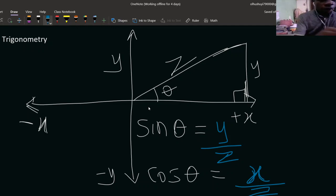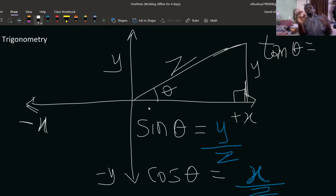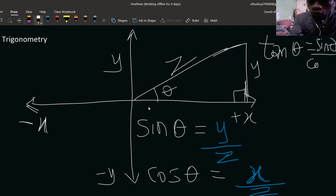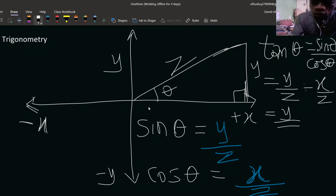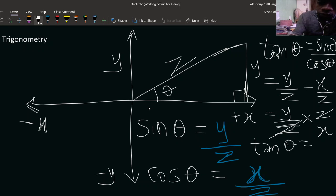Now let's look at tan theta. Tan theta is always sine theta over cosine theta. That equals (y over z) divided by (x over z). The z's cancel out, so tan theta eventually becomes y over x.